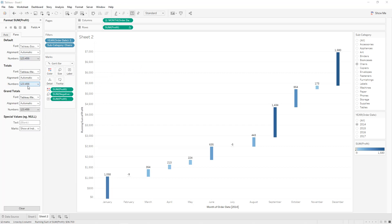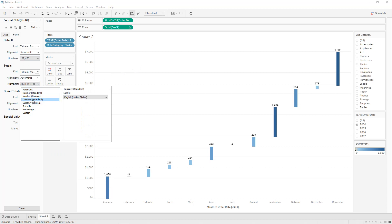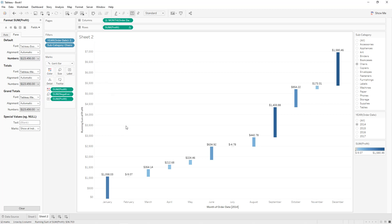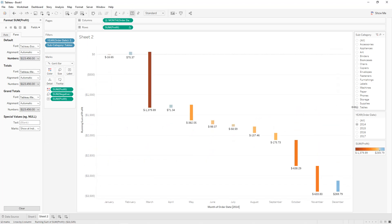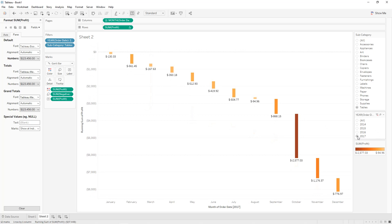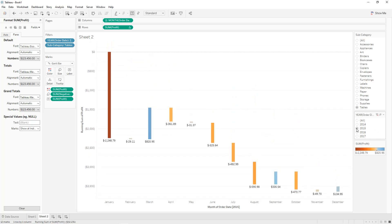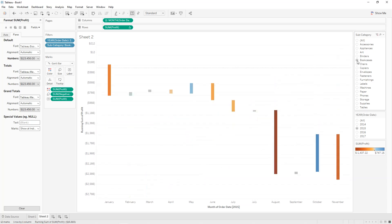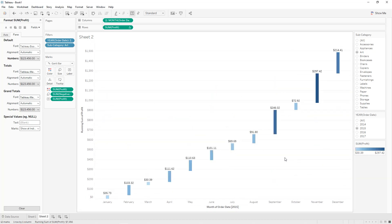We select Currency Standard for both the label and default formatting. We can change the subcategory — for example, Tables shows only negative values in 2016 and 2015. For Storage we have some positive and some negative values, same for Art and other subcategories. This waterfall chart helps us visualize the different monthly values for each subcategory, including positive and negative profit.